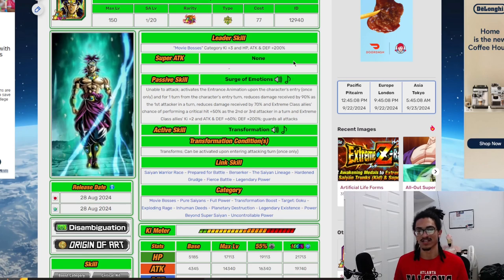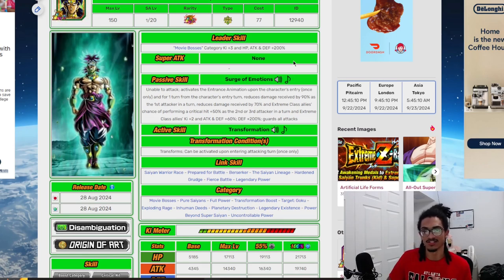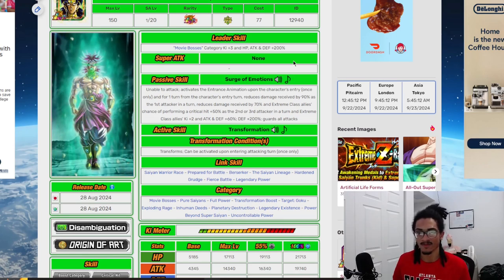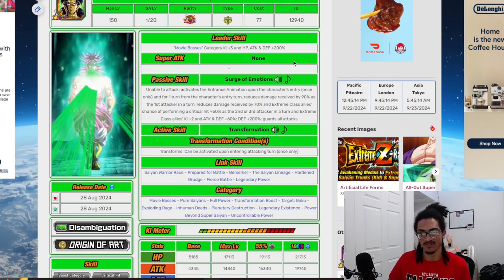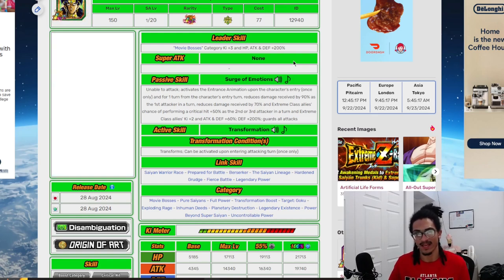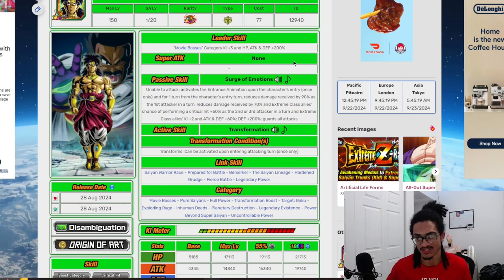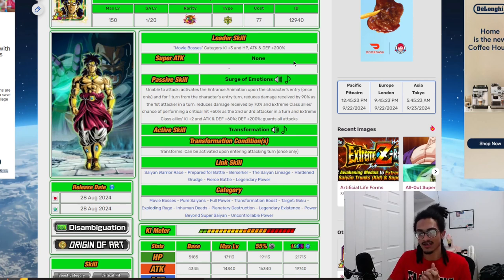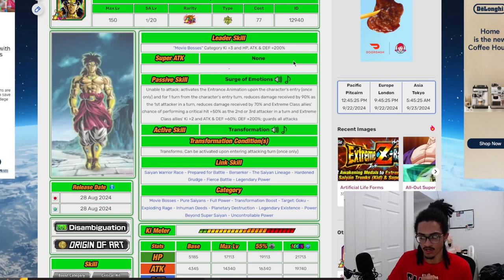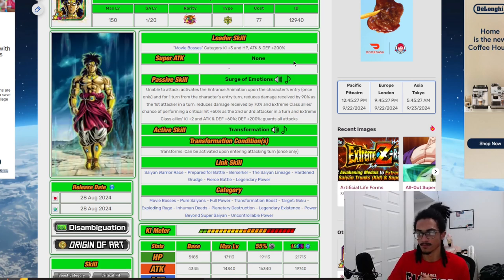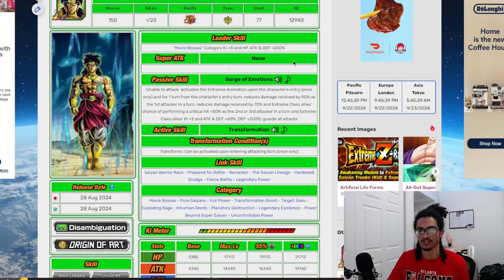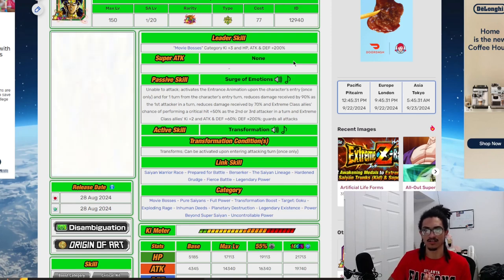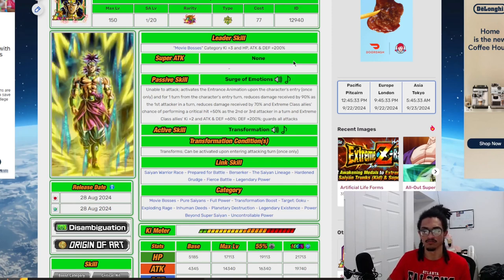For the first turn from this character's entry, he gets 90% damage reduction as the first attacker in the turn, and 70% damage reduction as the second or third attacker. He also gives extreme class allies a 50% chance to crit as well as 2 ki and 60% attack and defense. He starts out with 200% defense and guard, so first slot he has 90% damage reduction and guard.